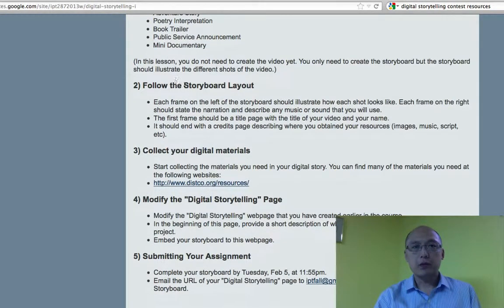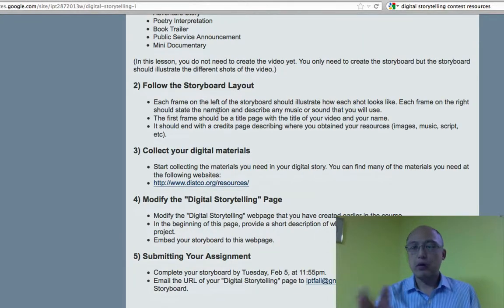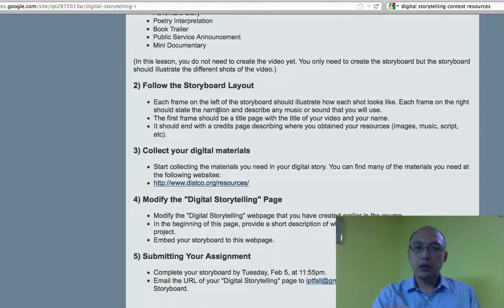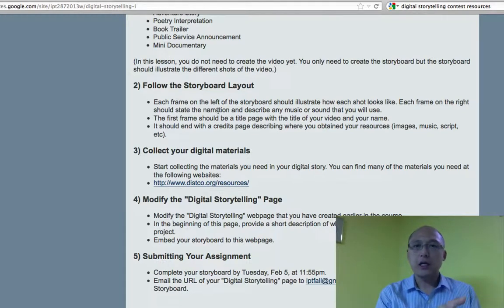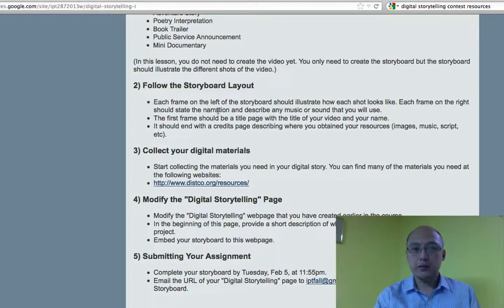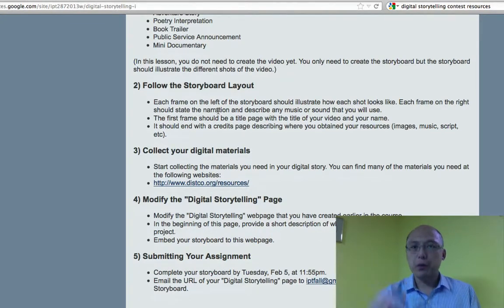You should follow the storyboard layout. When you look at the templates, on one side you should show the pictures of what people are going to see. And then on the other side, it should give a description of what people are going to see and hear — mainly focus on what people are going to hear.